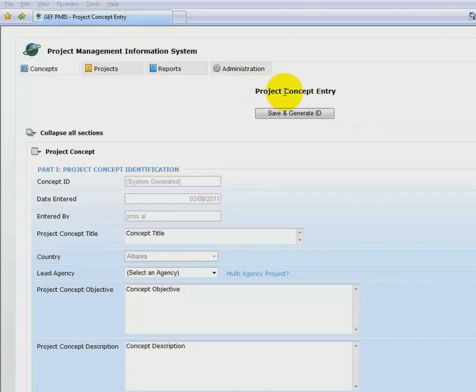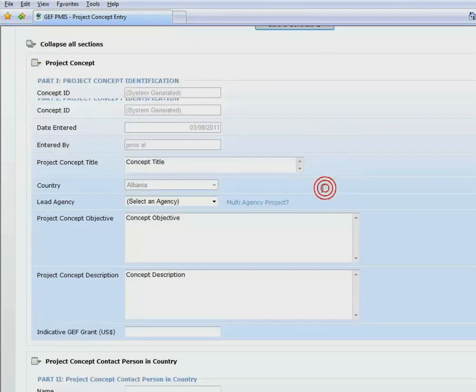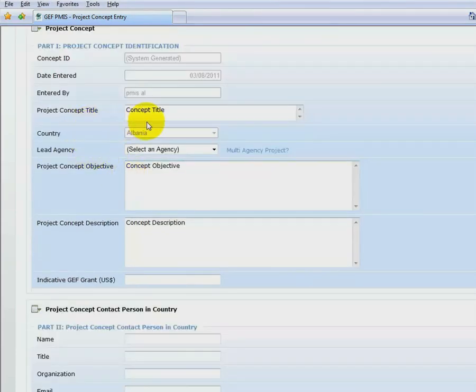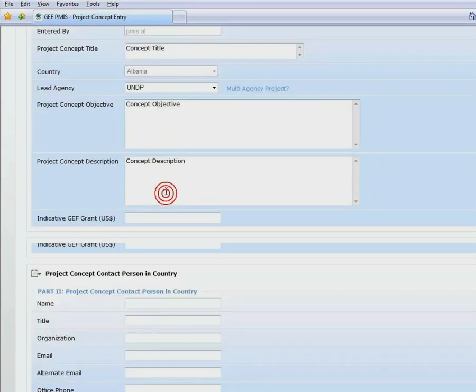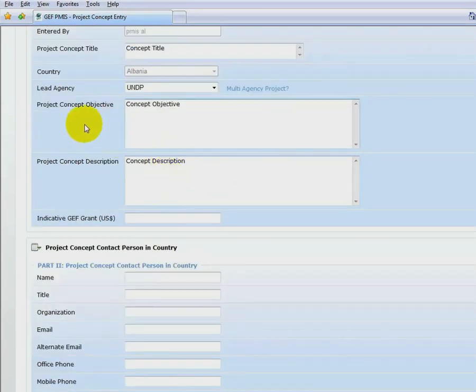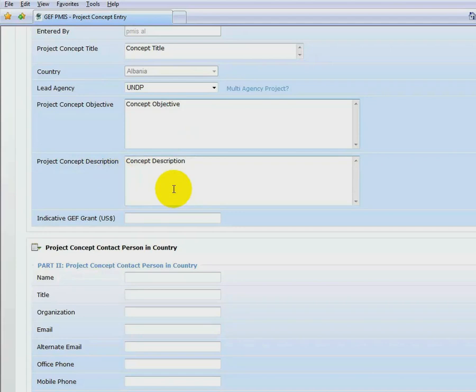On the Project Concept Entry screen, fill out the Project Concept Title. Select an agency to submit to. Enter a Project Concept Objective and a Project Concept Description.